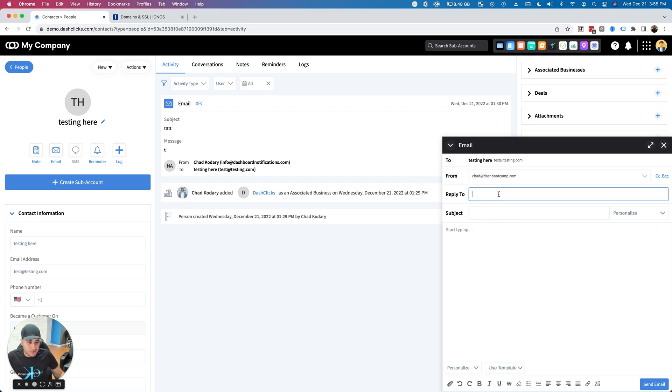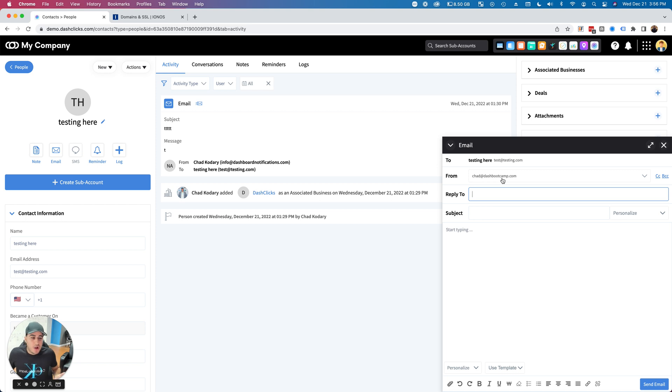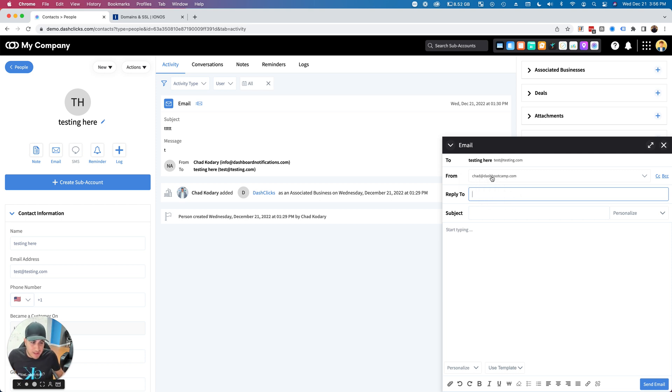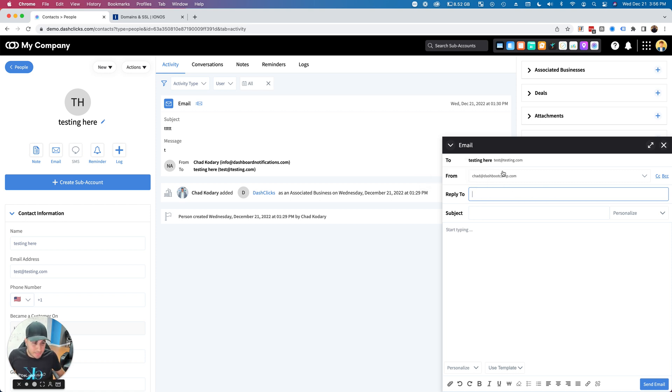Make sure you put a reply-to email. It can be that same email if you have it registered with your registrar, or whatever other email you want. What's going to happen is when this person gets the email, the from email will show it came from chad@dashbootcamp.com, and when they reply, it goes to whatever email you drop in here. That way it's fully white labeled.